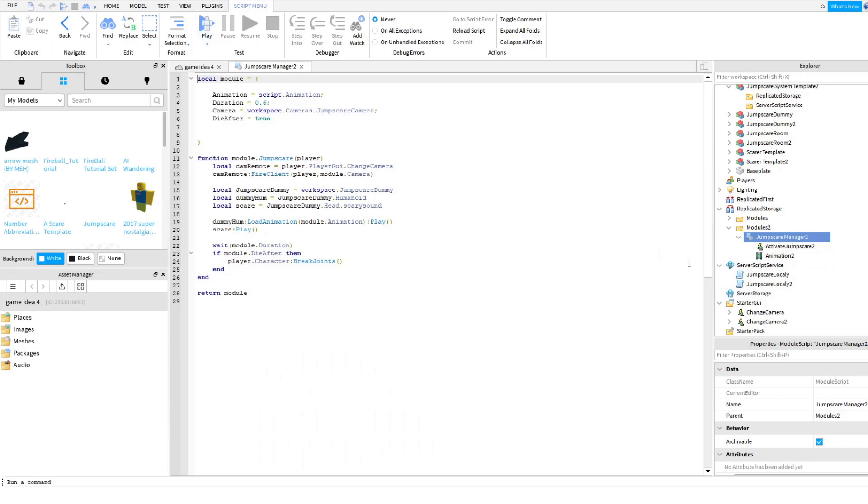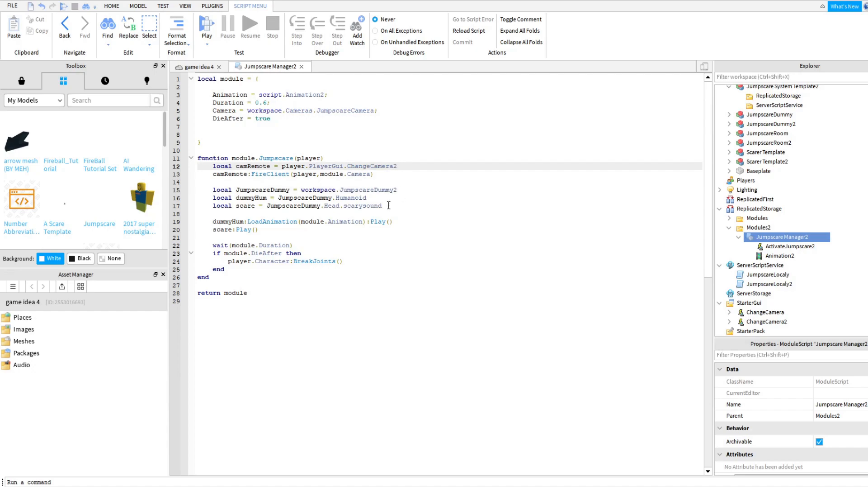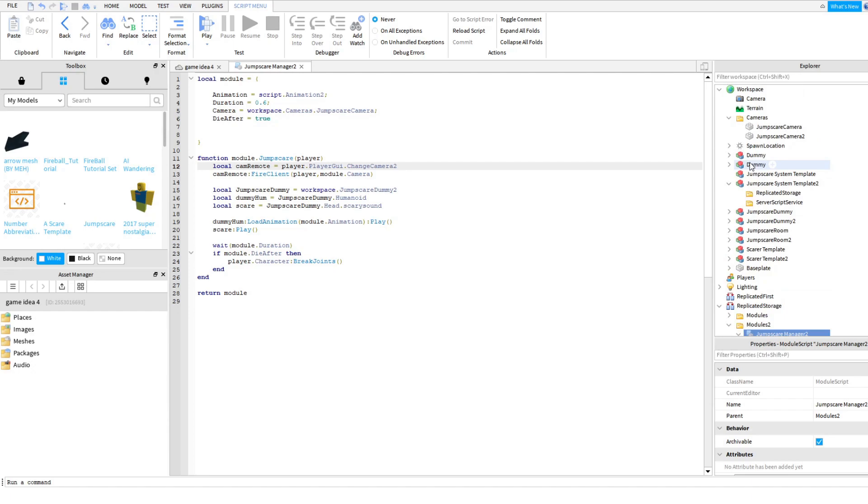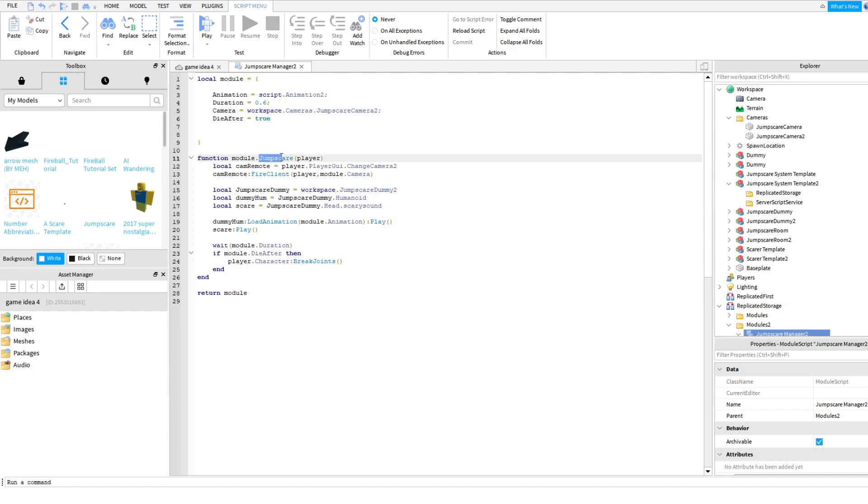You open up the jump scare manager two. Script on animation two, jump scare dummy two, change camera two. Let's see, let's see, do we have everything? Nope, one more. Jump scare camera two. There, we need to also change the highlighted to jump scare two.